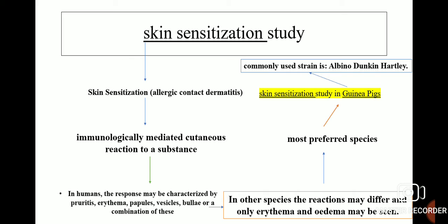The most preferred species for skin sensitization study is guinea pigs. The study is named as skin sensitization study in guinea pigs and the commonly used strain is albino Duncan Hartley.